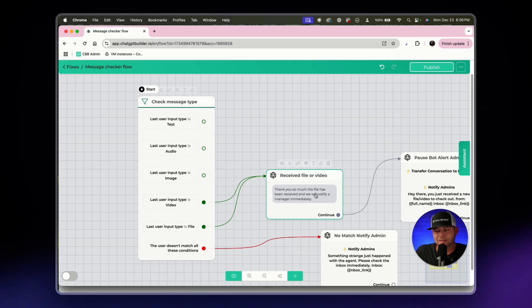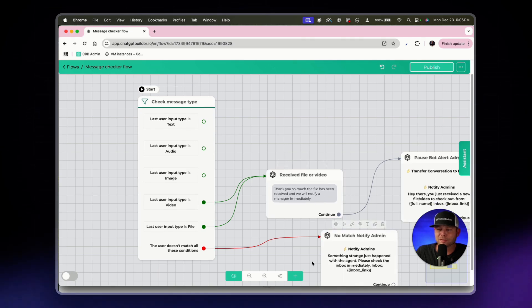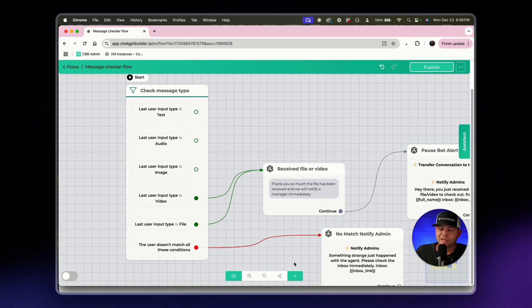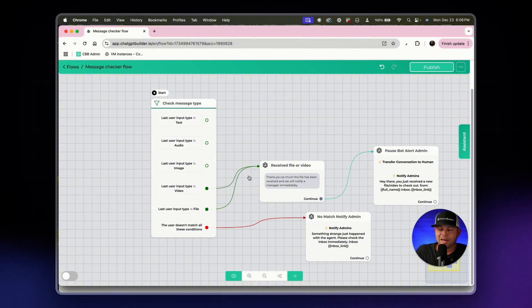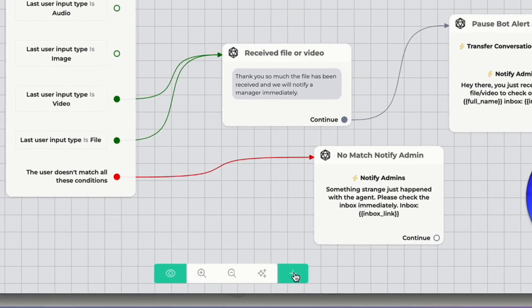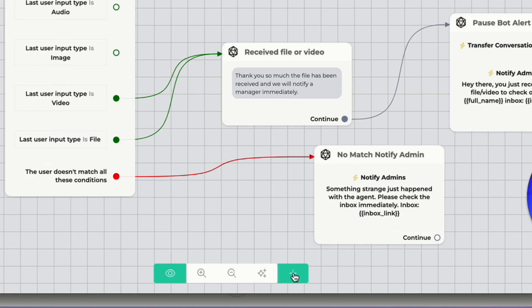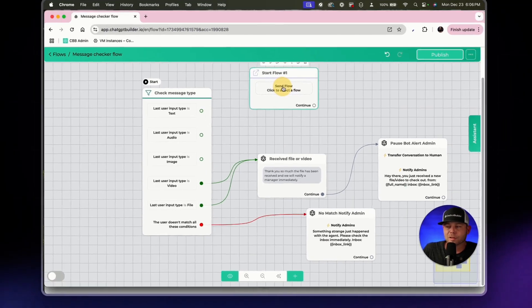In this case where we've created these blocks and actions, what we'll do now is connect some of our previously created flows. So we'll do that by clicking this plus arrow here at the bottom center of your screen, the bottom arrow, and we'll click on start flow.